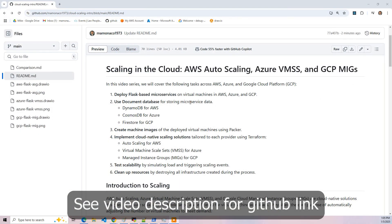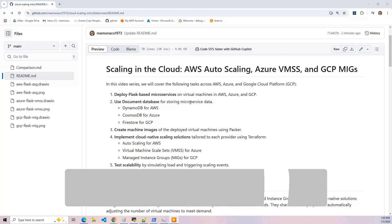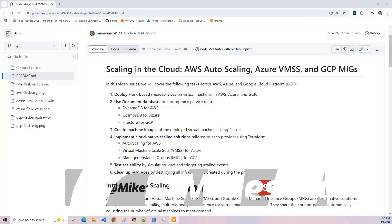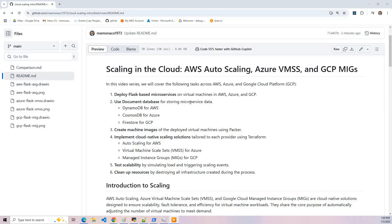In this video series, we're going to cover how you do server scaling across the three major cloud providers. That would be auto scaling in AWS, virtual machine scale sets in Azure, and then managed instance groups in Google Cloud.